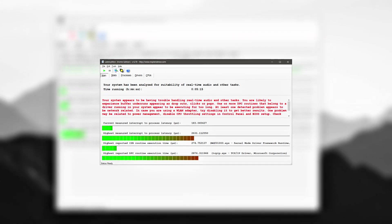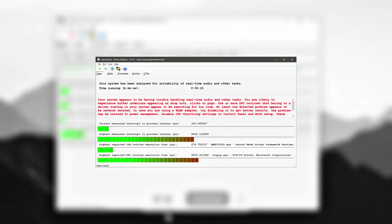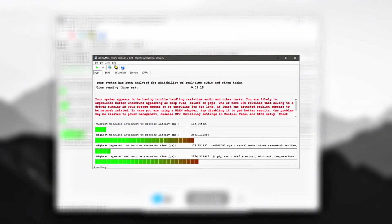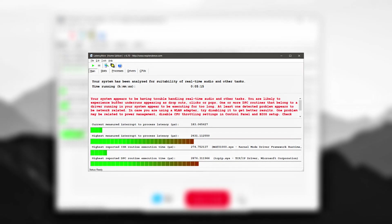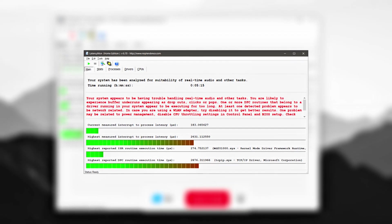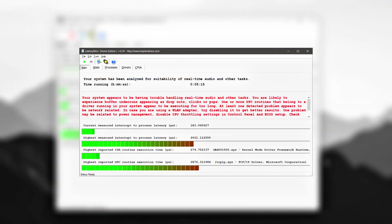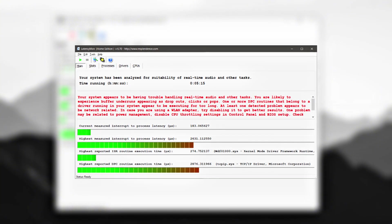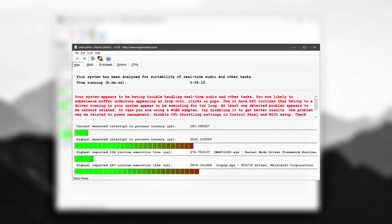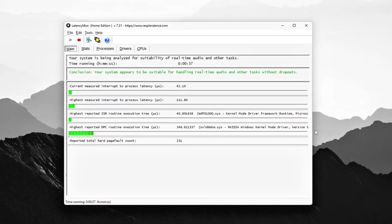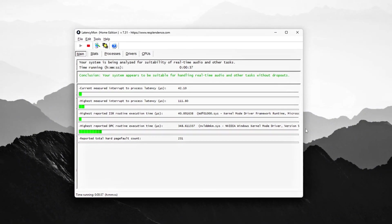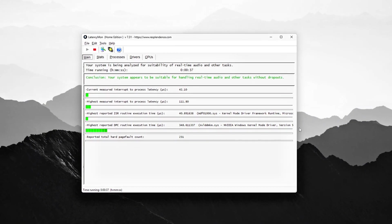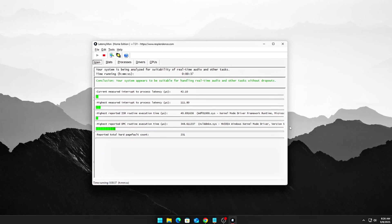Now, if you start seeing red warnings, especially related to DXGKRNL.SYS – that's your GPU driver, NDIS.SYS – network related, STOREPORT.SYS – storage, or even audio drivers like HDAUDBUS.SYS, those are big red flags. These point to interrupt storms or badly optimized drivers, both of which can cause serious latency spikes and performance issues.